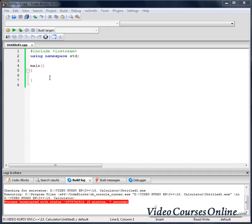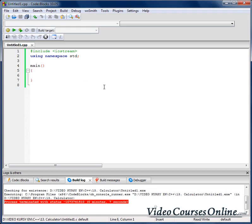Hello everybody! Today we are going to train what we have already learned. We are going to create a calculator — a very simple one. It will be able to add, subtract, multiply and divide two numbers.